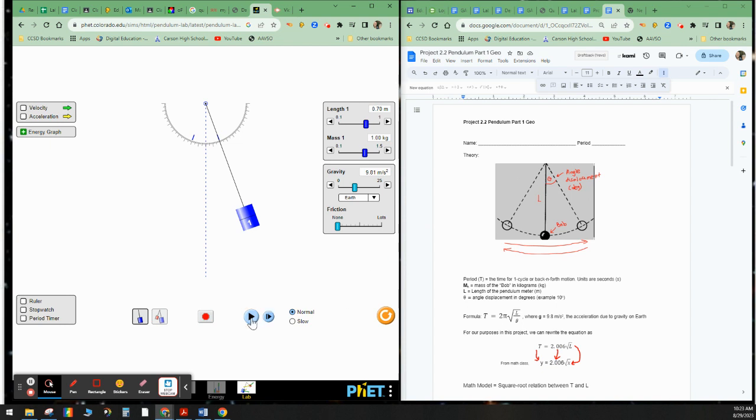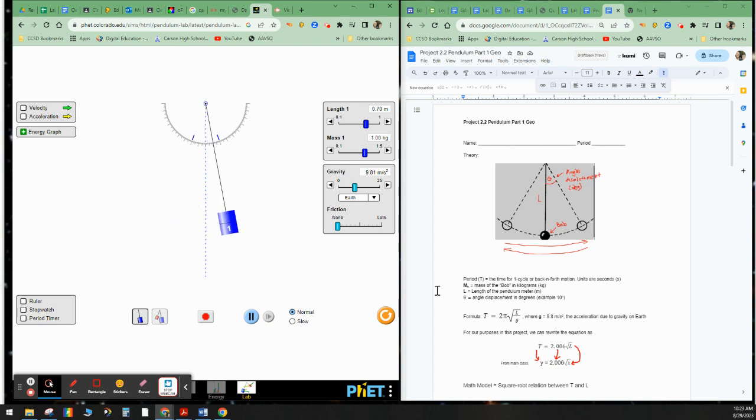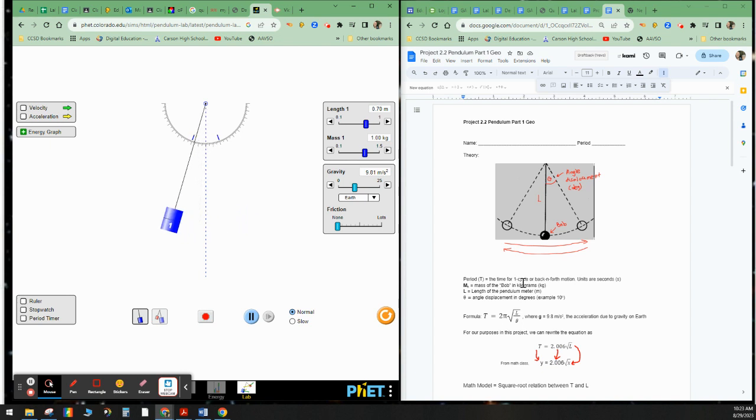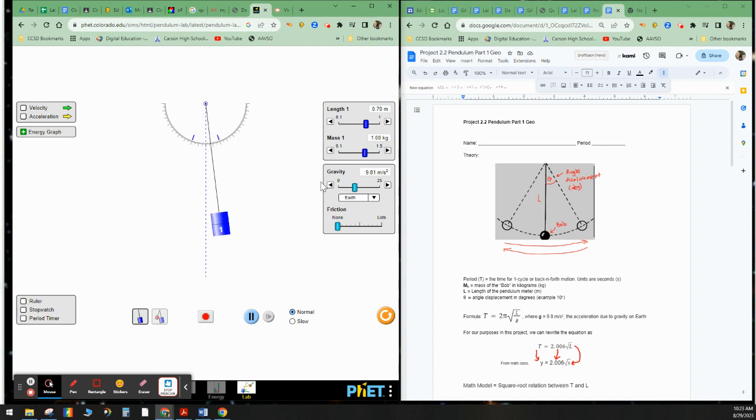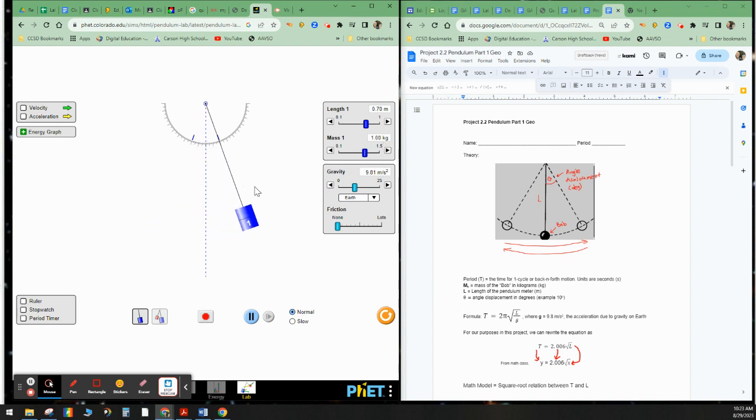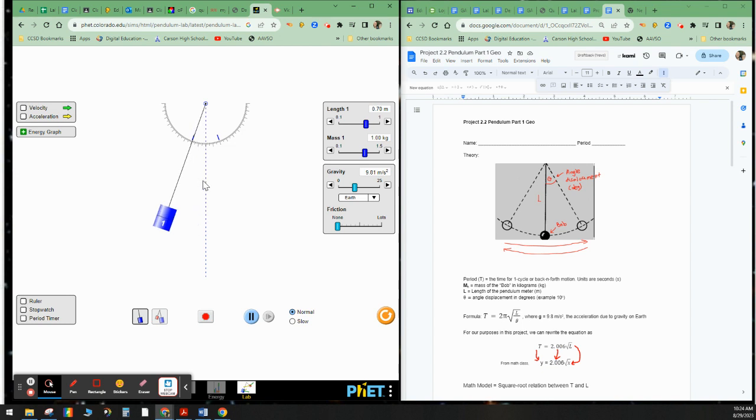As this thing here goes back and forth, the time it takes to go back and forth one time is called the period. So the period is the time for one cycle or back and forth motion. The units are seconds. Now this mass of the bob here is going to be in kilograms. The length of the string, length is in meters, and the angle displacement is in degrees.